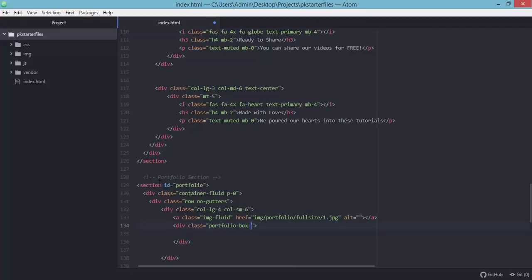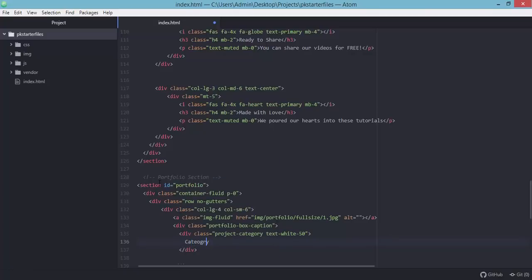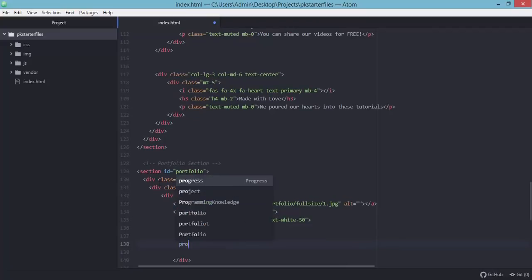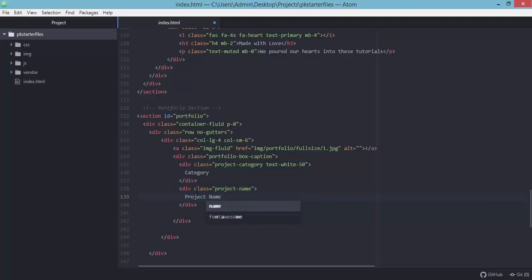We need to add a div with the class 'portfolio-box-caption' which will be the caption overlay for our portfolio image. Inside this we need a div with class 'project-category' and 'text-white' for the category text. We also need a div for the project name with the class 'project-name'. Let's save our file and preview the page.